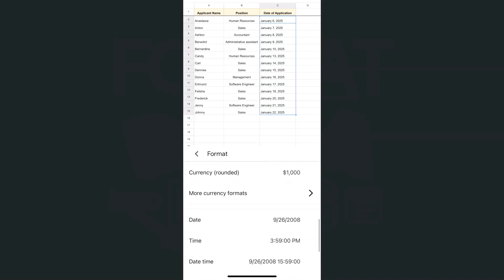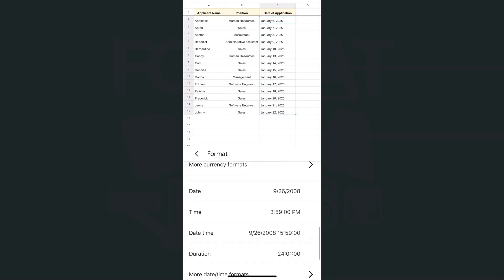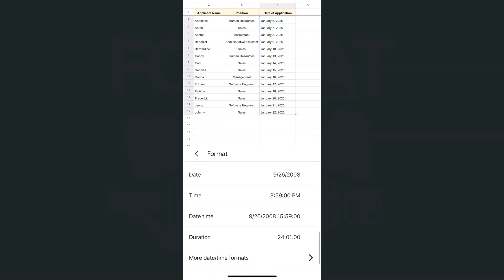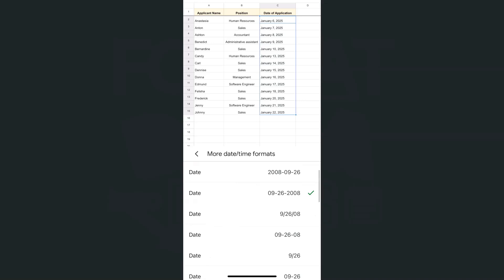If we tap on that here are the options of what type of format we can do with our cell or with our data. Right here near the bottom we have our date, so we can have date, date and time, or just time duration, and you'll have more date formats right here.